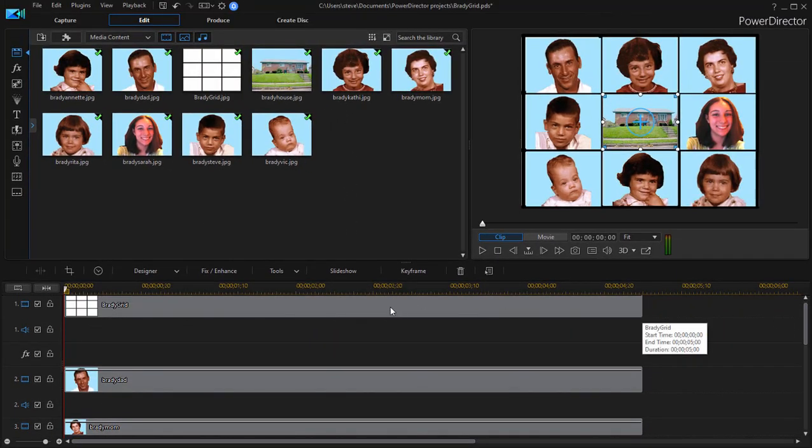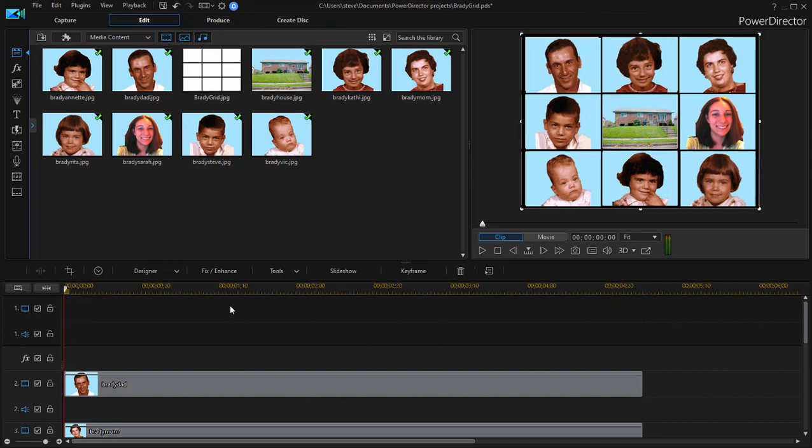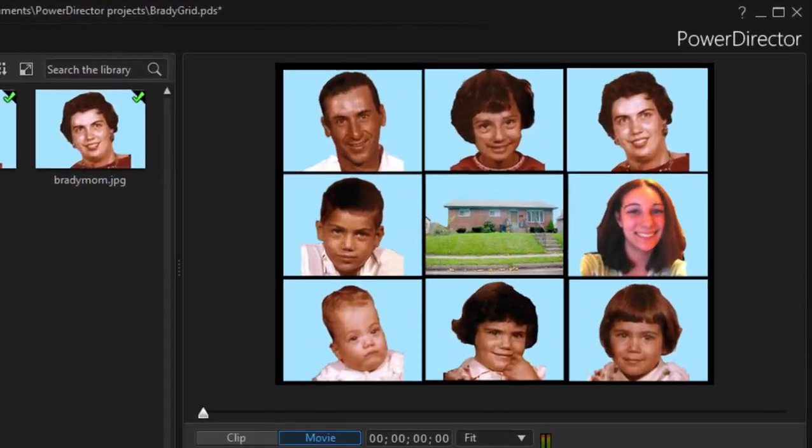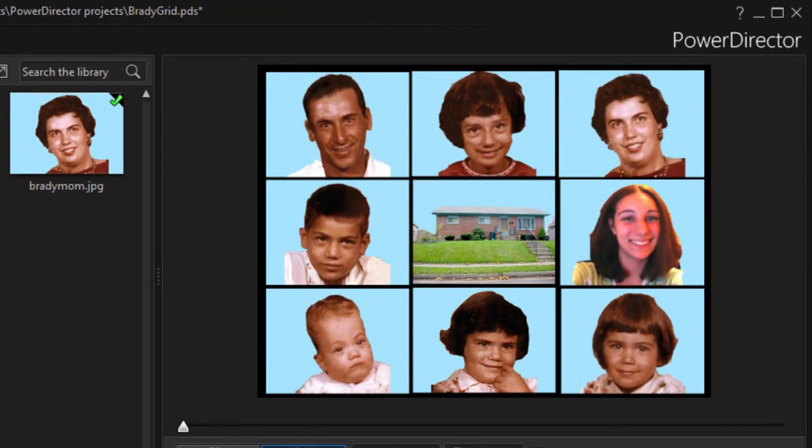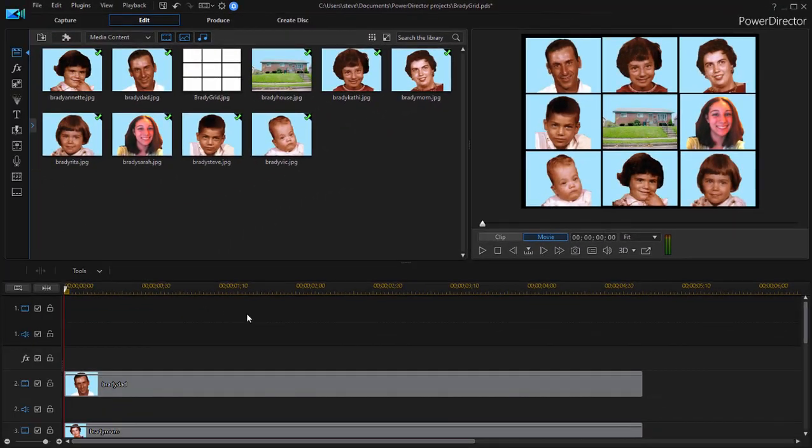We can actually remove the grid from the background if we want. And there it is. Now we can animate how they appear. We can make them disappear. And again if this were live video we could actually have them moving in synchronization with the music.